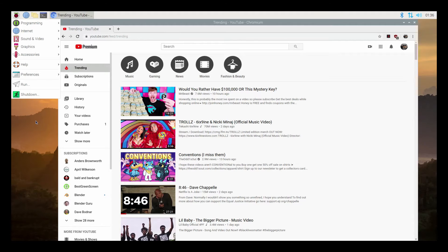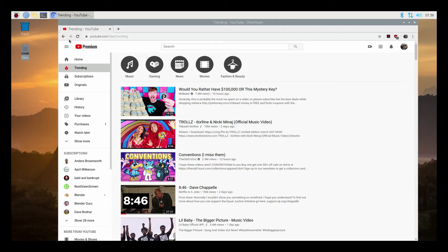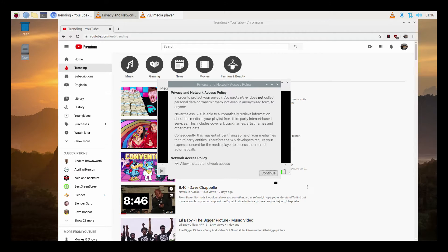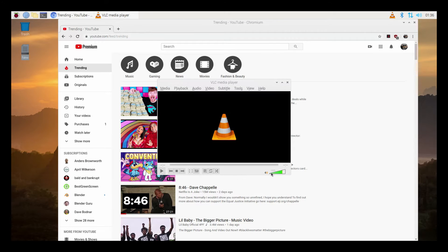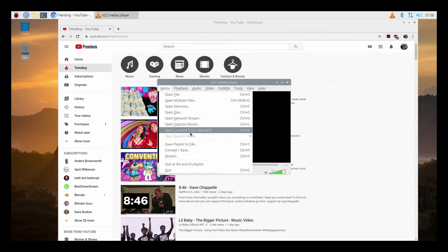Go ahead and start your Raspberry Pi and click on the main menu, select Sound and Video, click on VLC. Your VLC player should start. On your VLC media player, go ahead and click on the Media menu.